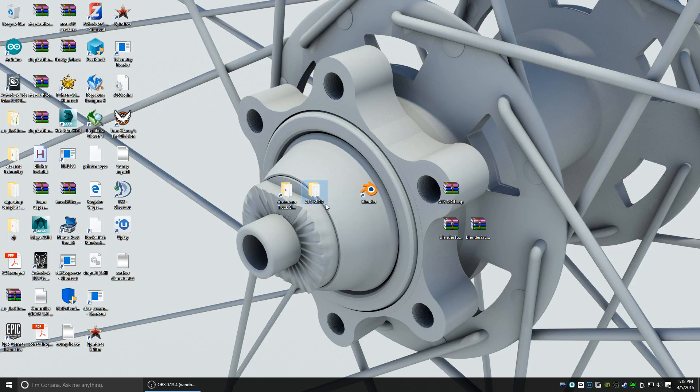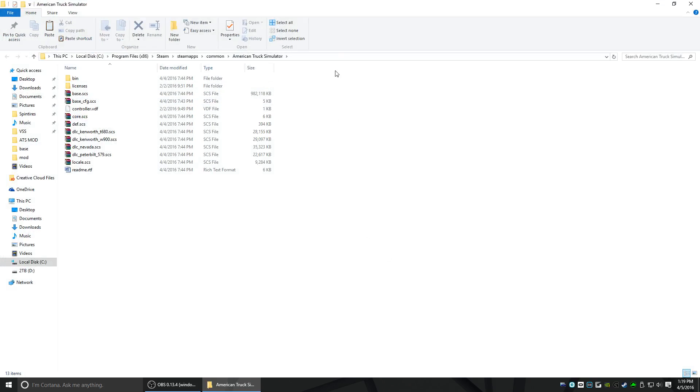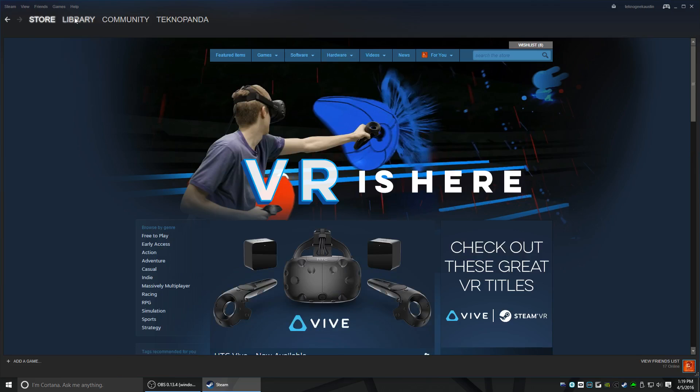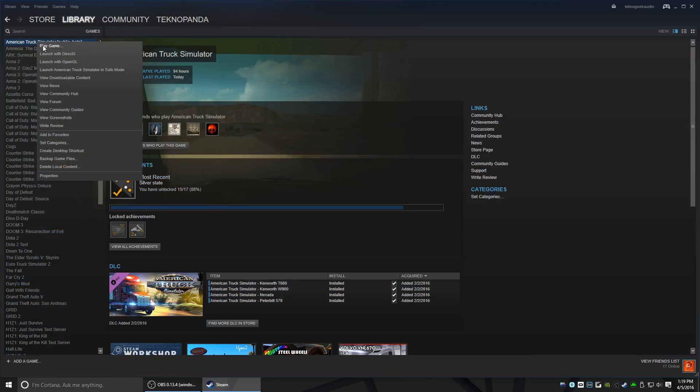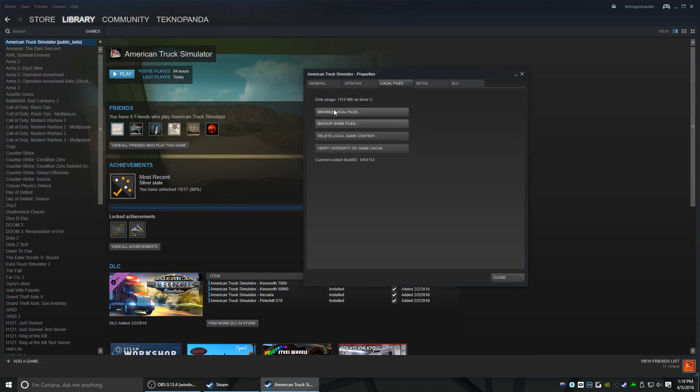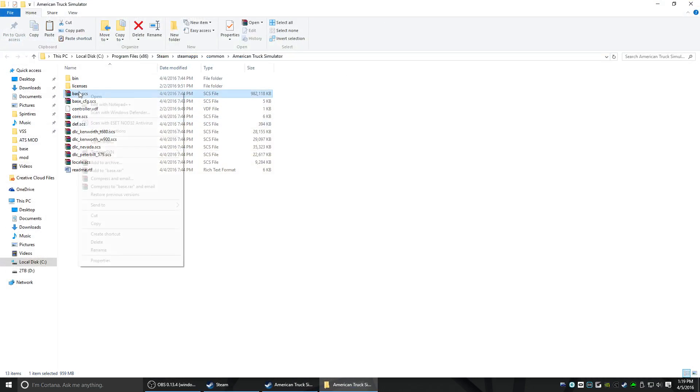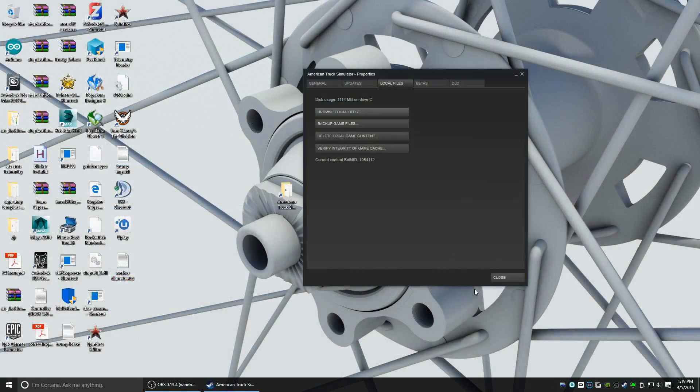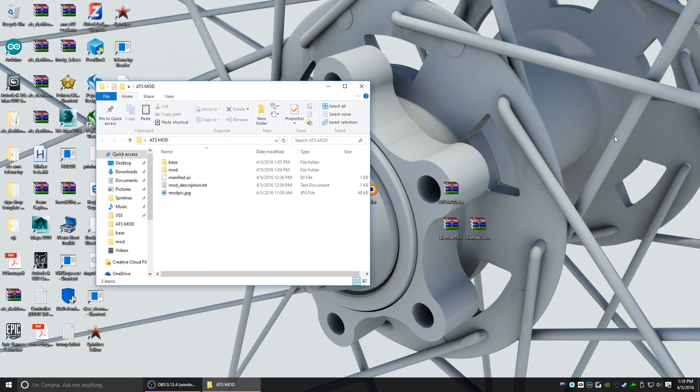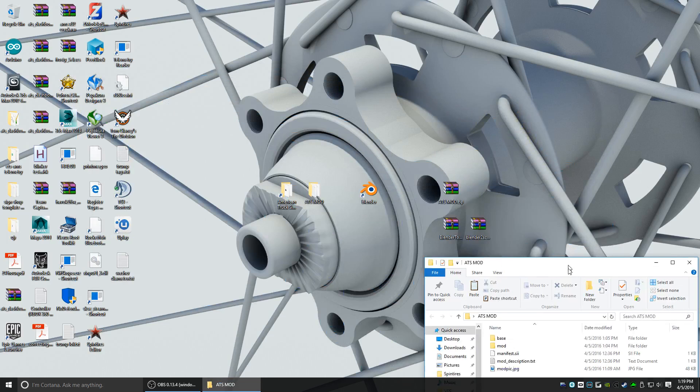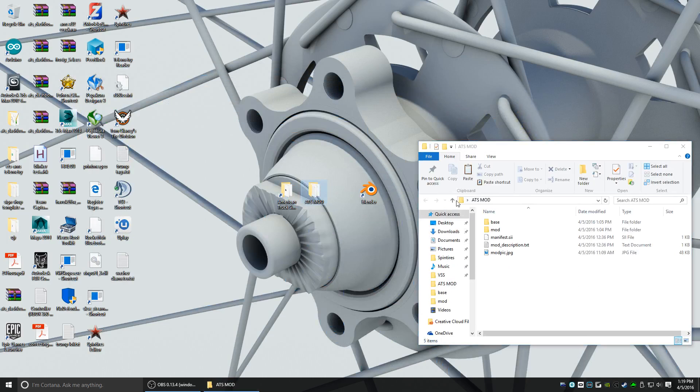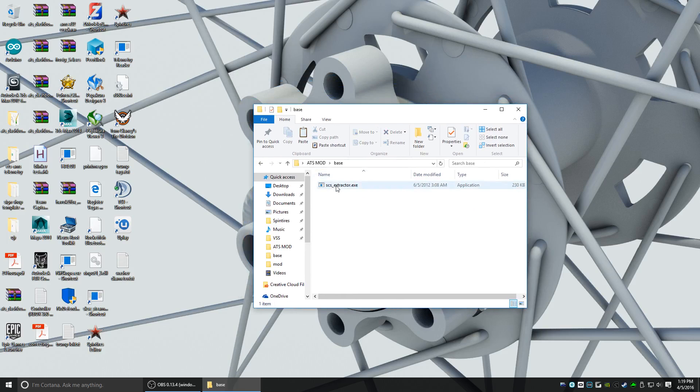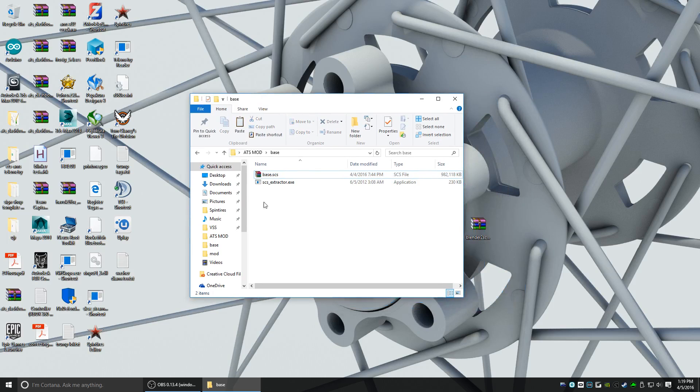With the ATS mod zip extracted, you're going to want to go ahead and open up your American Truck Simulator directory, which will be Program Files x86, Steam, SteamApps, Common, and American Truck. Another way to get to that directory is if you open Steam, right-click on American Truck Simulator, go to Properties, Local Files, Browse Local Files button. So we're going to copy that base.scs file inside the ATS mod folder that we extracted. Go into the base folder where the scsextractor.exe is and paste that base.scs.